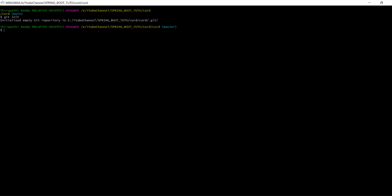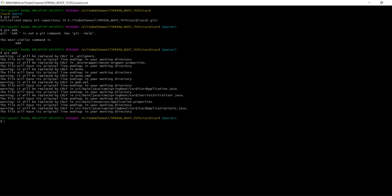Then use 'git add .' to add all the files into this Git repository.